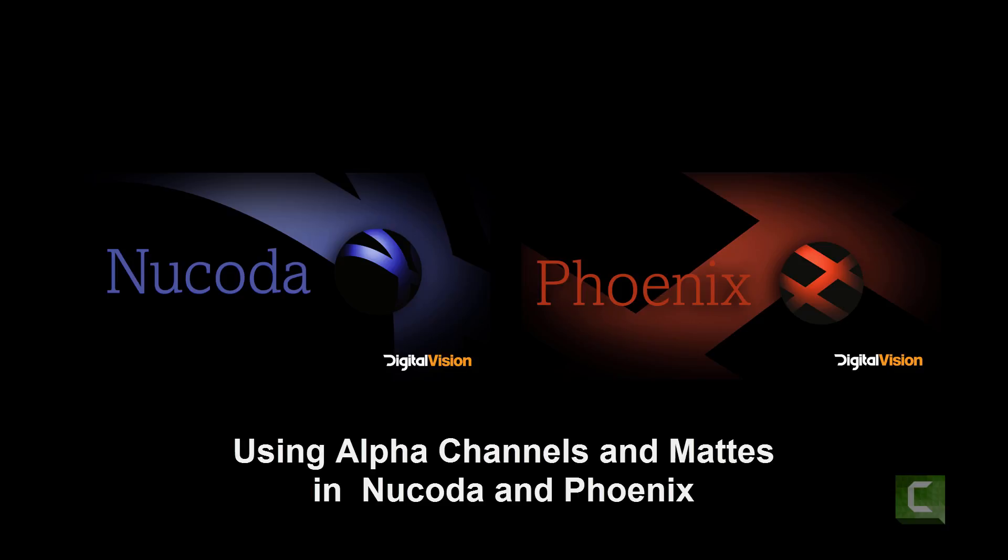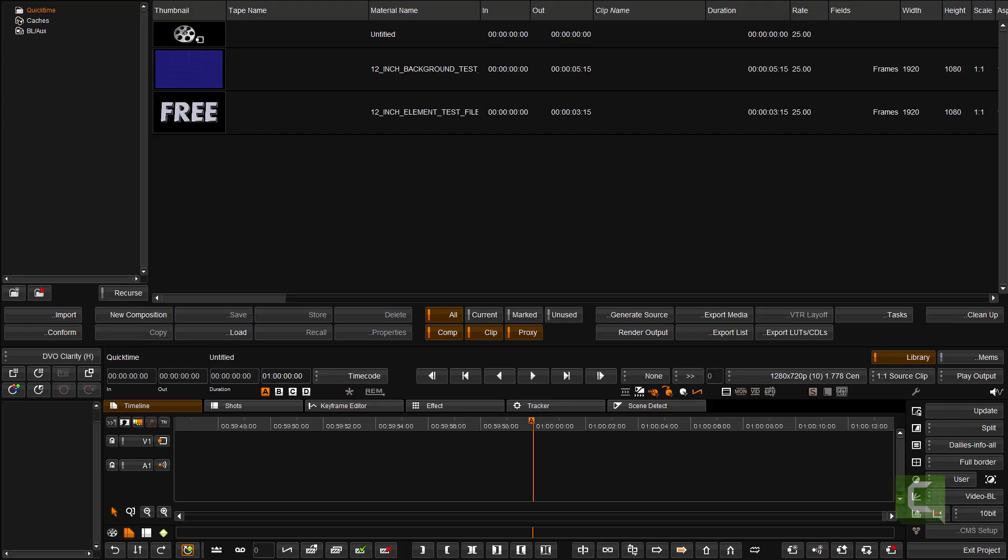I've had quite a few requests to show you how to use QuickTime with an alpha channel, or indeed any file with an alpha channel in Nucoda, to do some compositing.